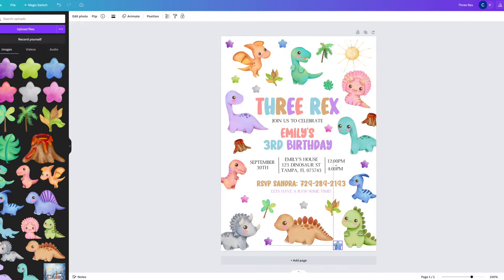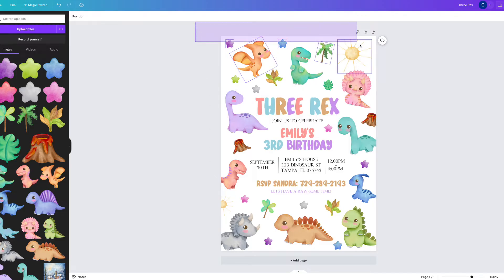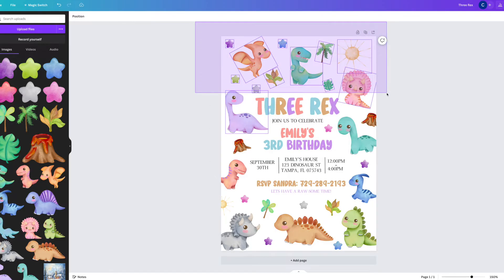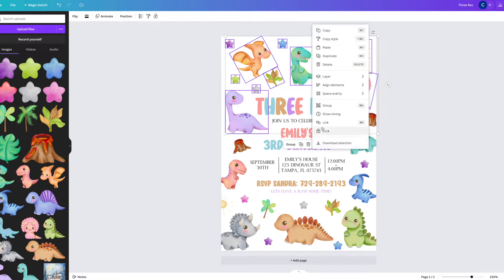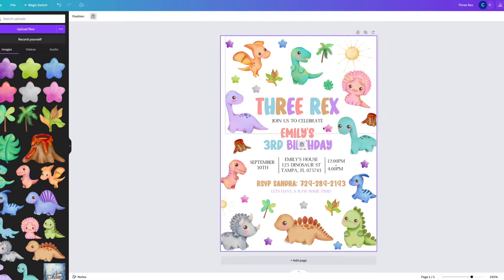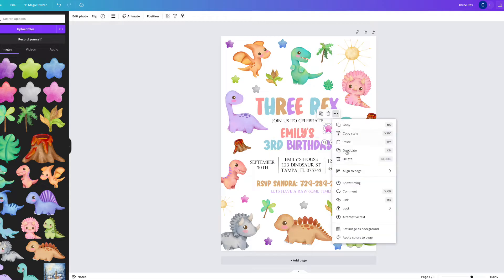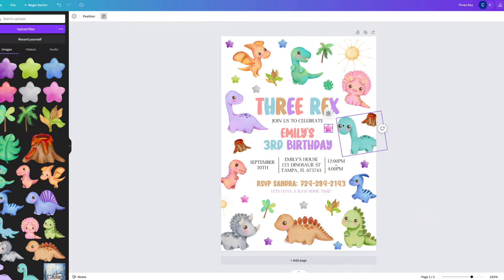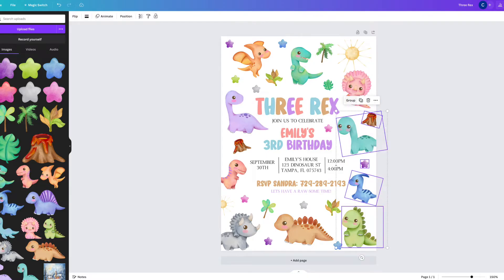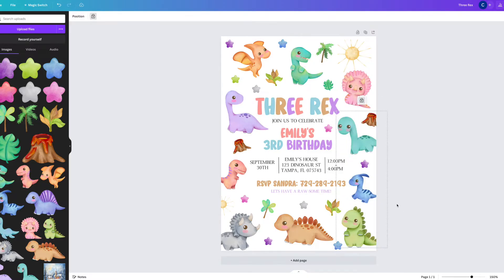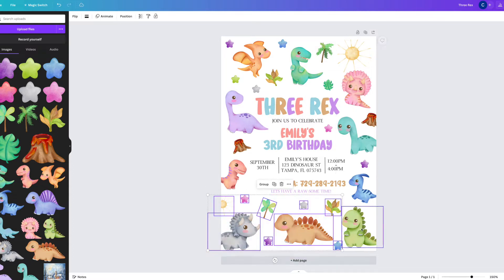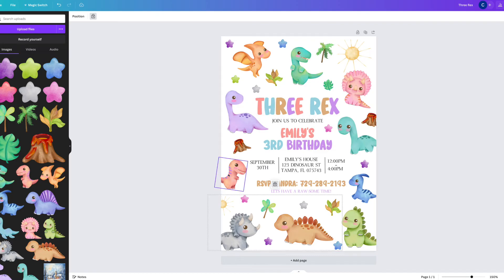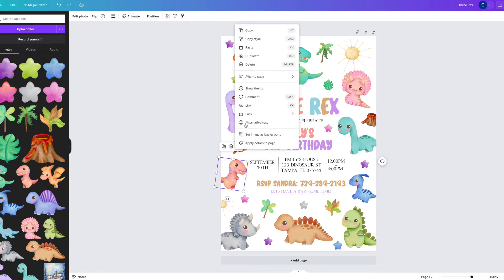Okay, so now we have our finished invitation design. What I like to do next is go through and lock all of the individual elements. You don't have to do this step, however I choose to because what it does is it prevents your customer from moving the elements around and keeps them in place. They won't be able to change your design, nor will they be able to copy the elements and use them on their own designs.